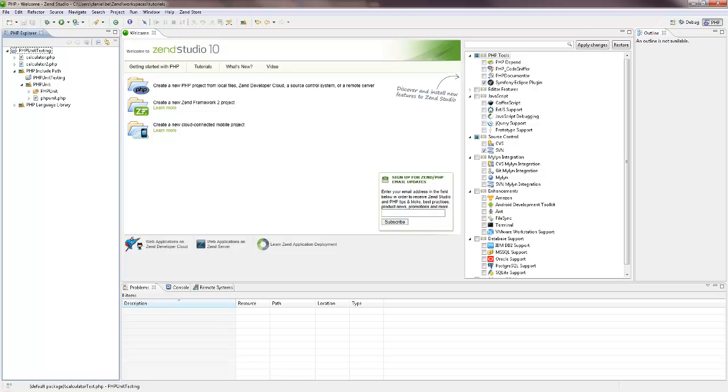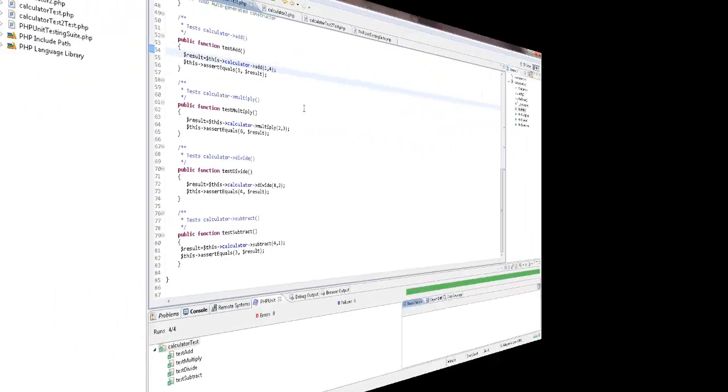Hi guys, thanks for joining me. My name's Daniel, and in this video I'll be showing you how to create and run PHP unit tests on your code using ZenStudio 10.5.